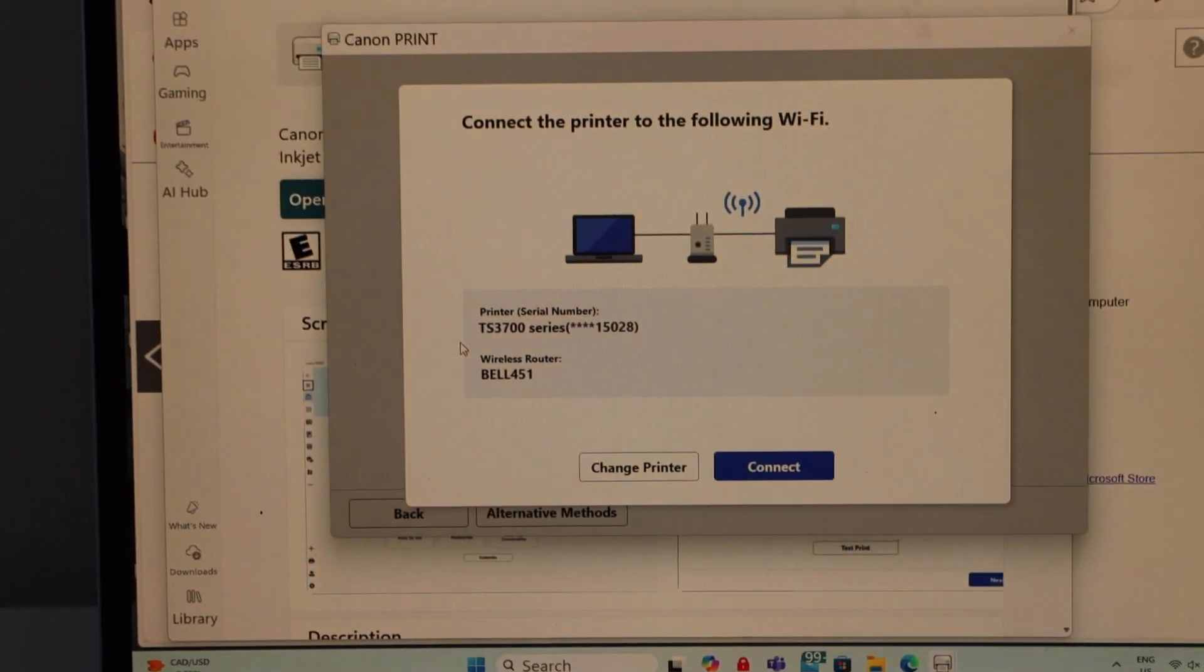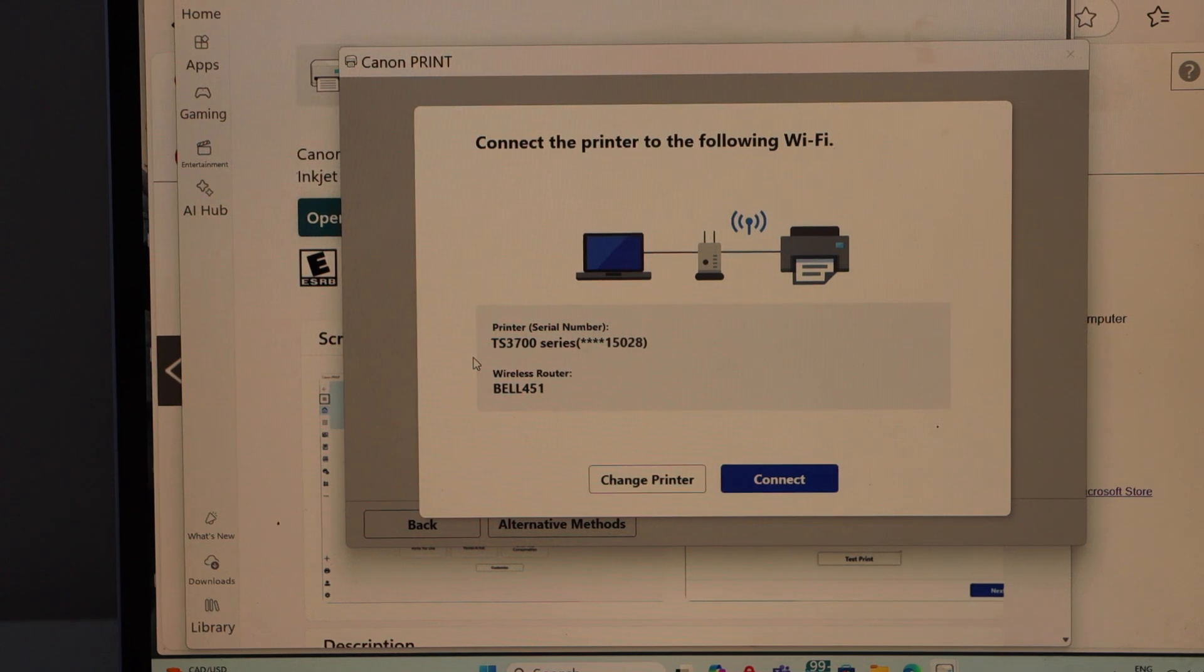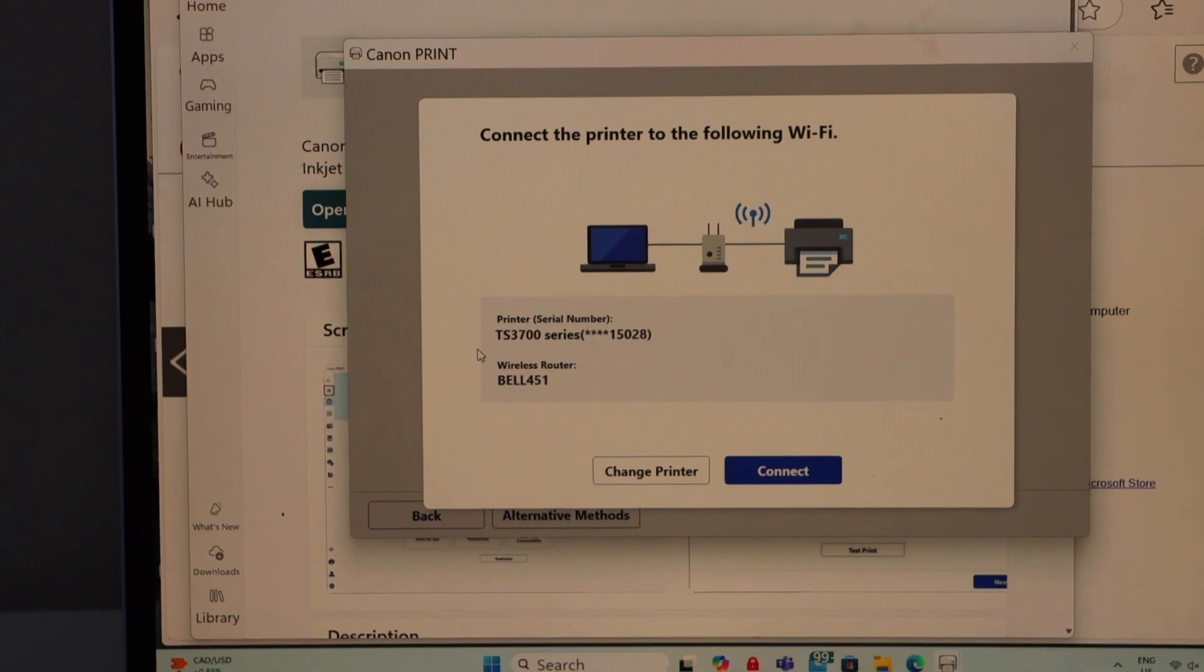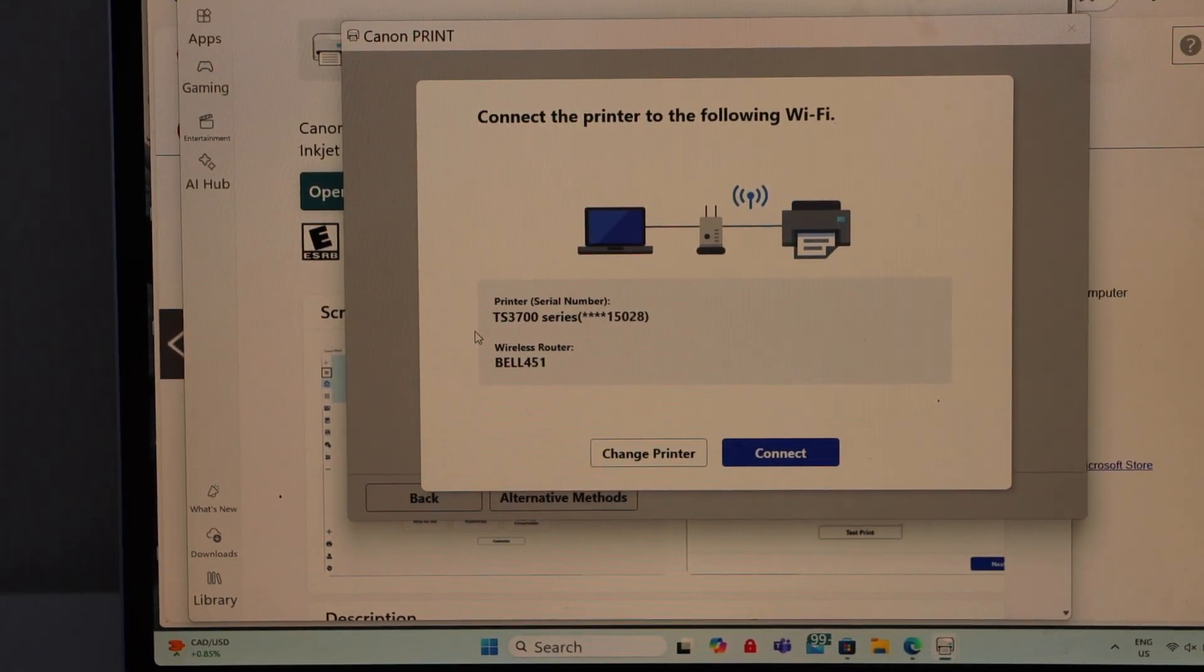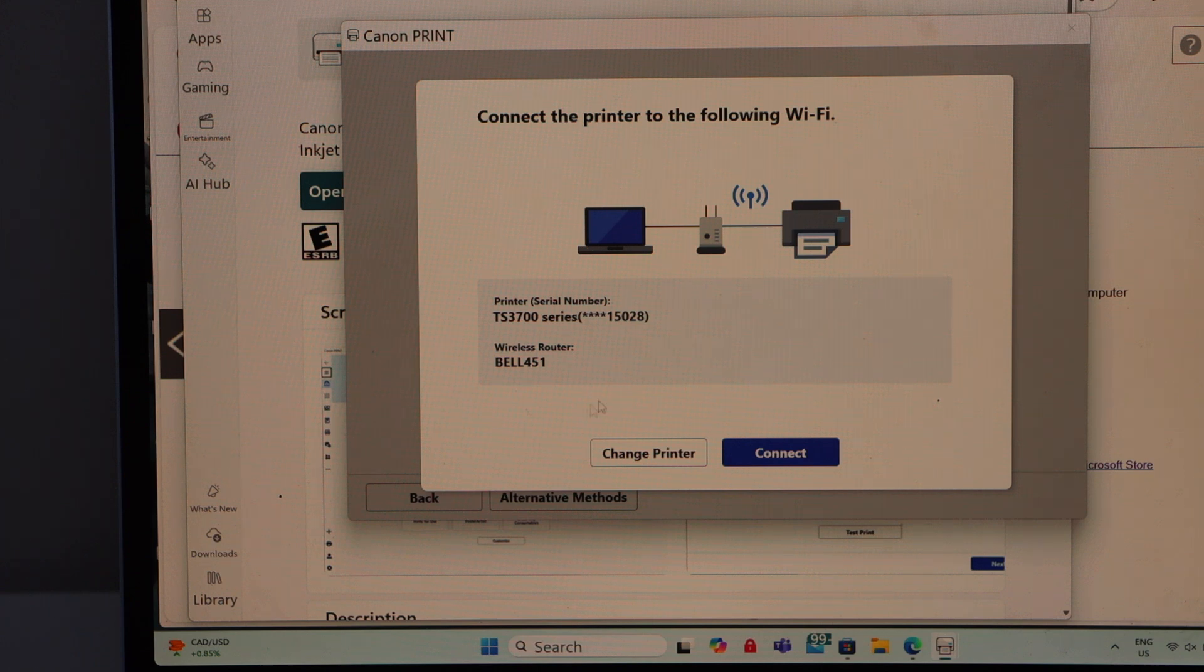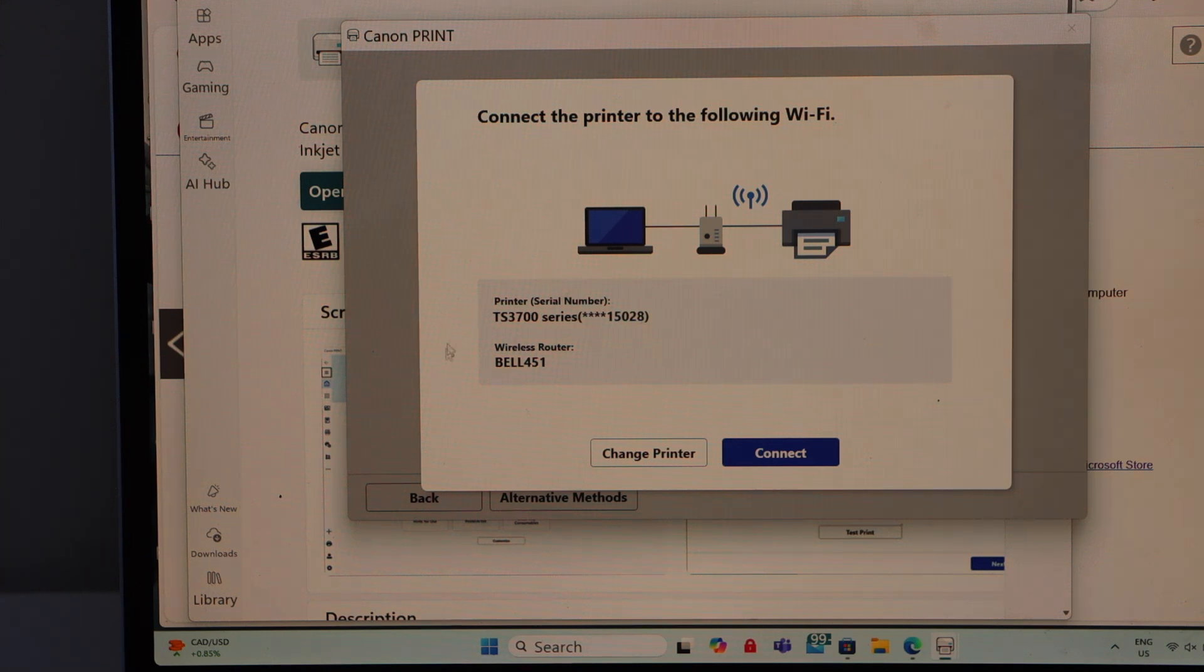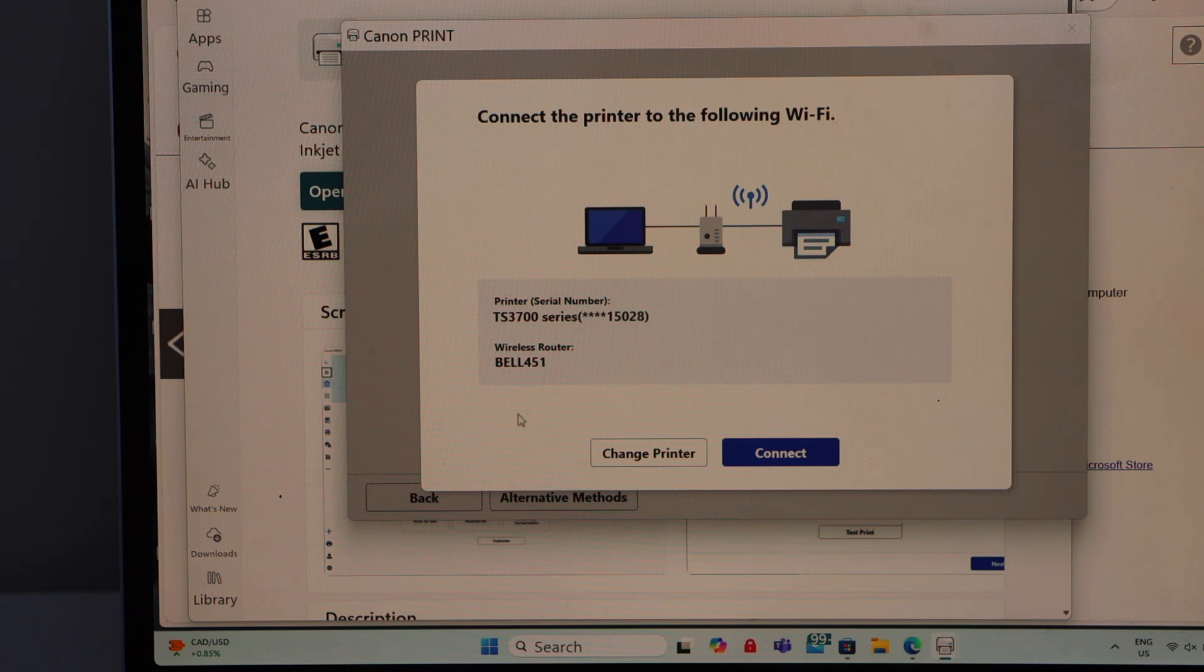Automatically your printer will be detected by Windows. It will display the wireless connection. Make sure your laptop is already connected to the Wi-Fi and then click on connect.